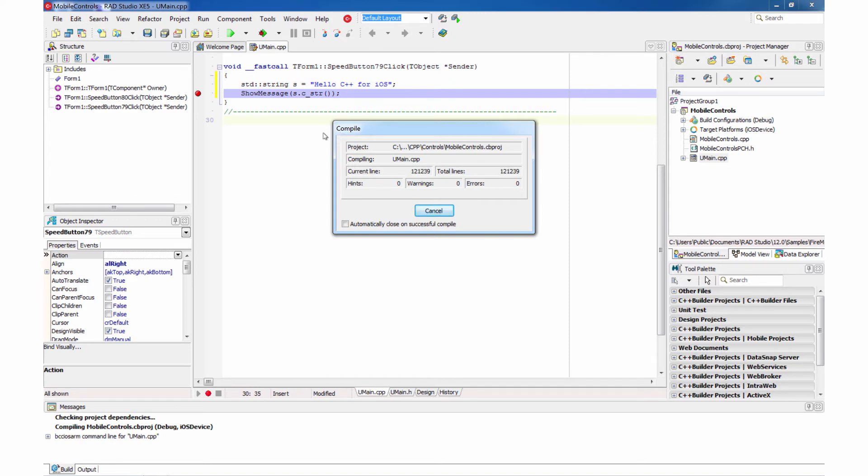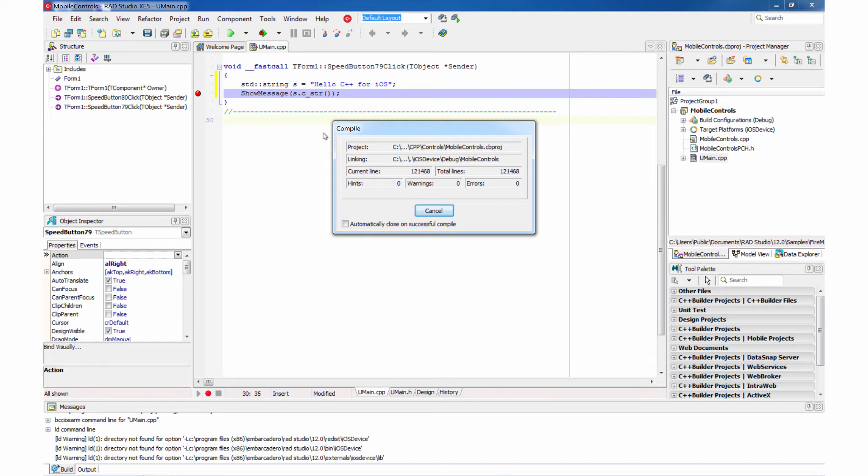So this time it will be compiled and linked with debug info. It will be again deployed onto the device. And a debug server will start for us so that we can debug the application on the device.